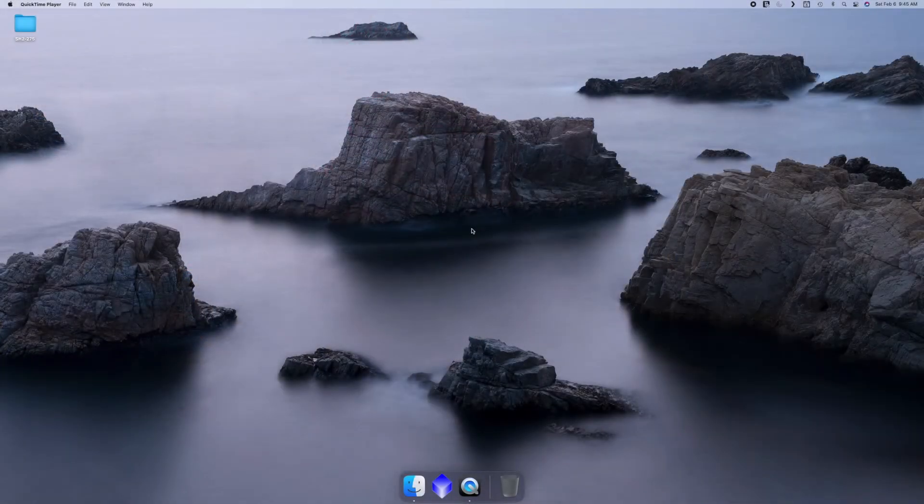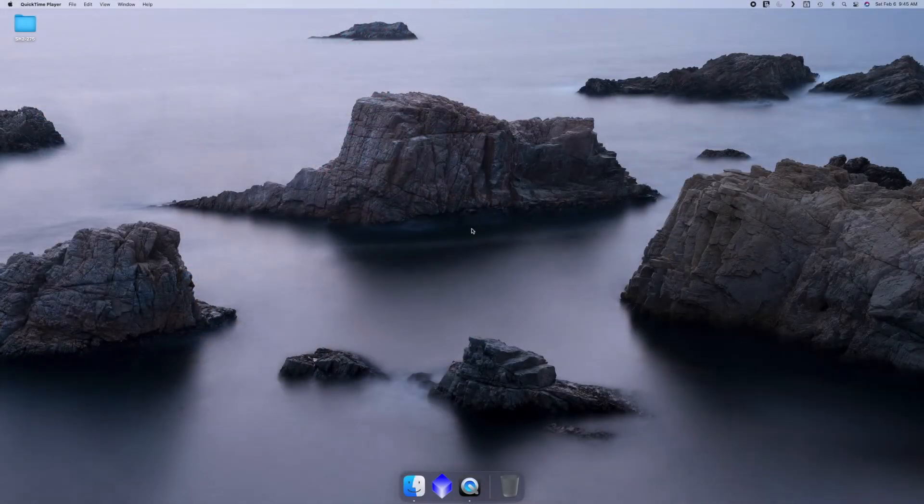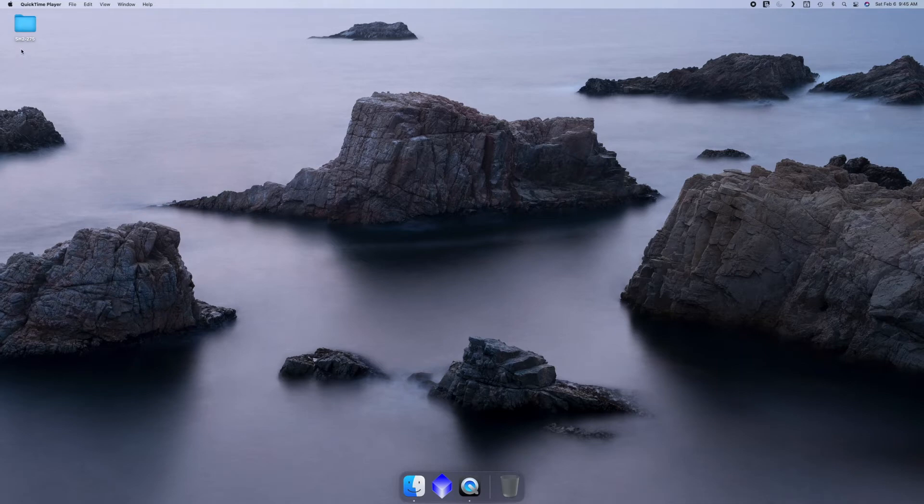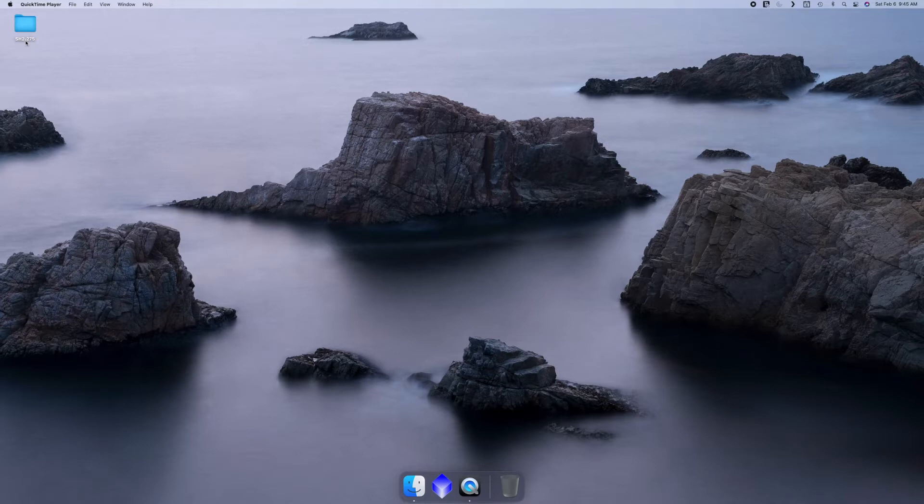Let's go ahead and get started. If you've downloaded all the files from my website and extracted them, you should have a folder called SH2275, which is the rosette nebula.